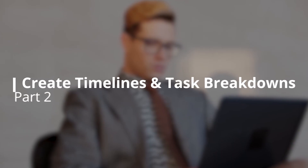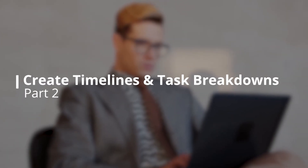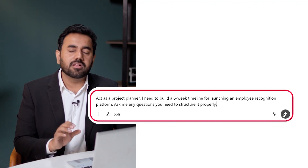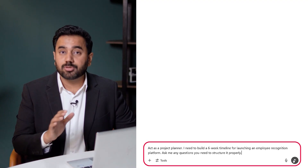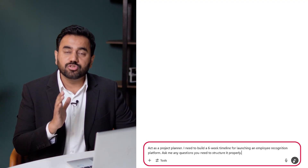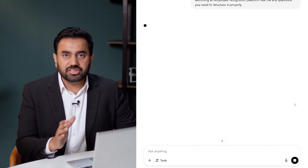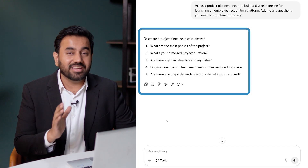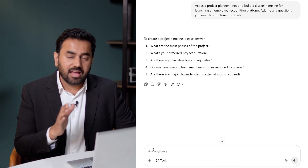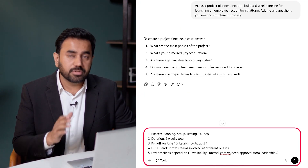Once you have your project brief, the next step is to break it into phases and set a clear timeline. Instead of manually building this from scratch, I'll ask ChatGPT to guide me. Here is the prompt I'll use: act as a project planner. I need to build a six-week timeline for launching an employee recognition platform. Ask me any questions you need to structure it properly. ChatGPT now prompts me to give key inputs like the phases, deadlines, or resources. Here is how I would typically answer — briefly and clearly.